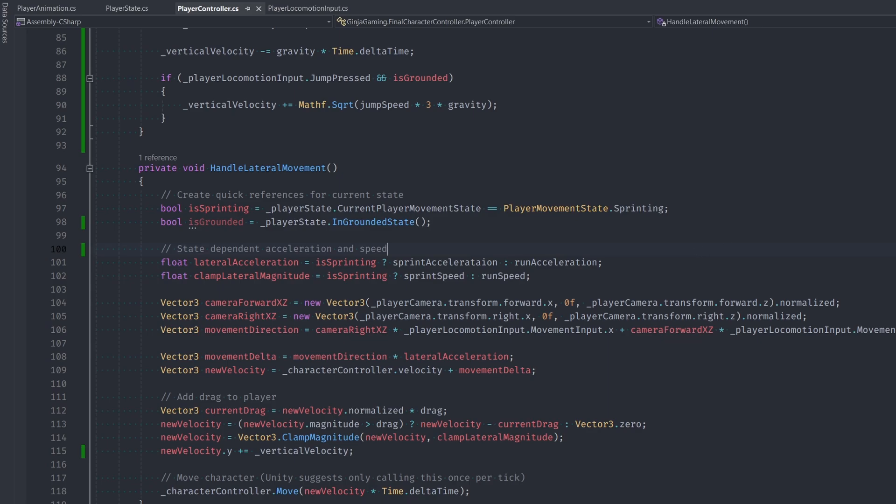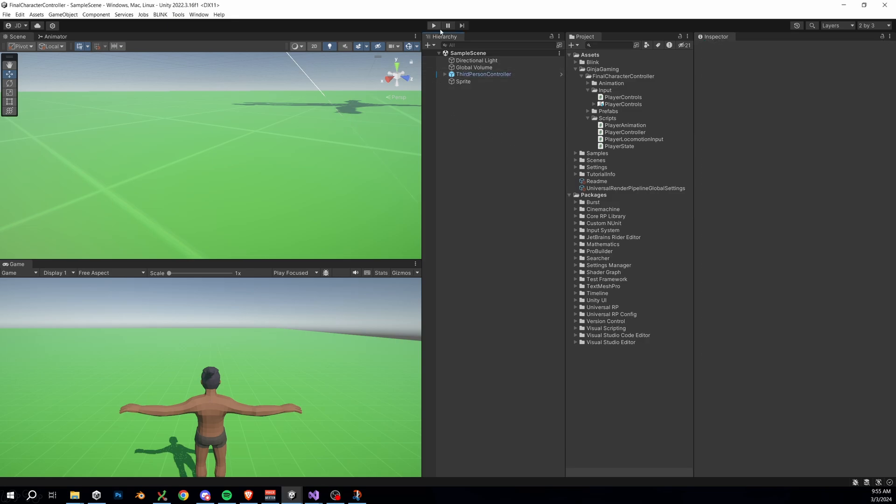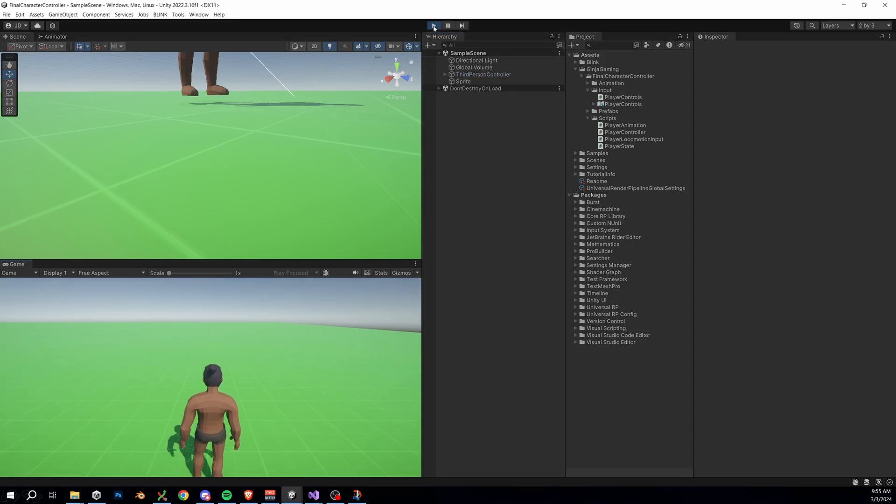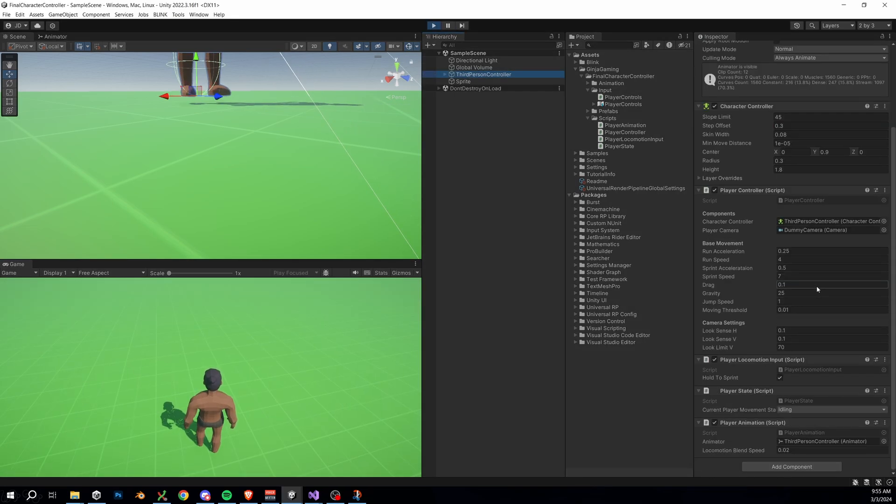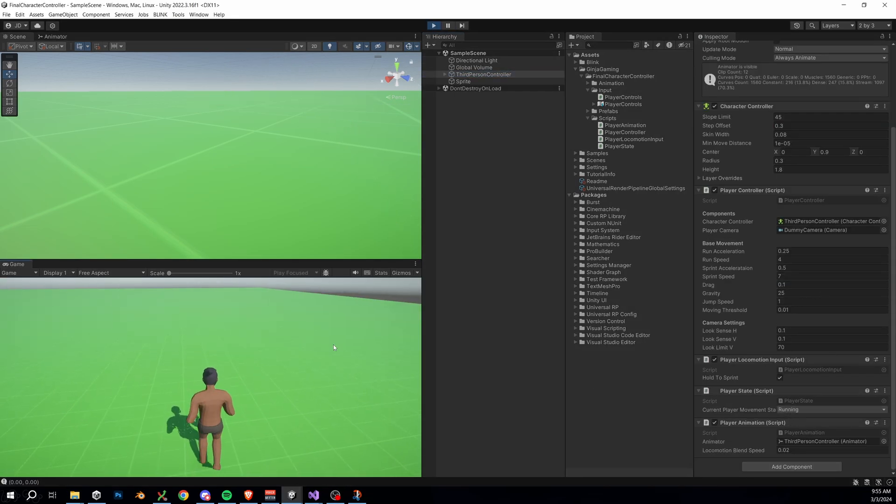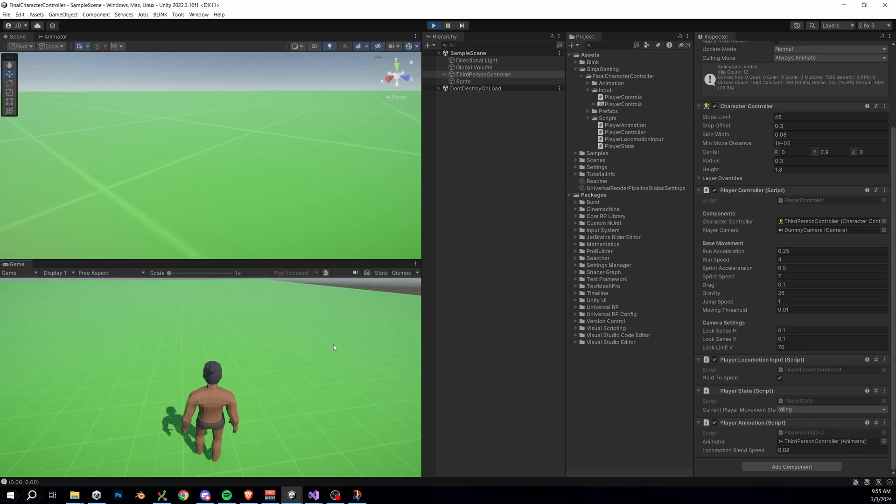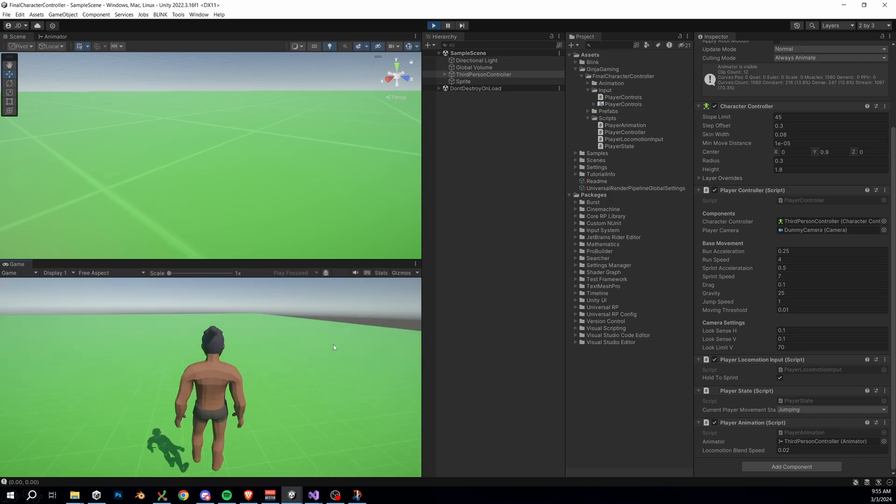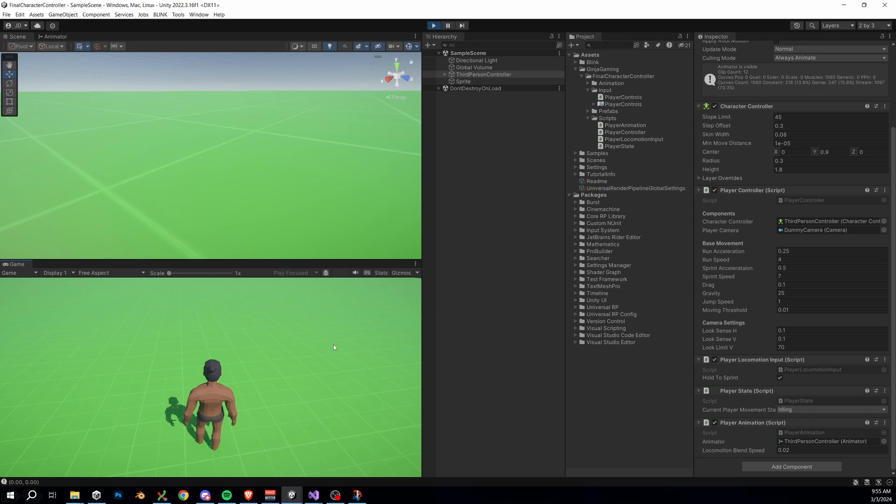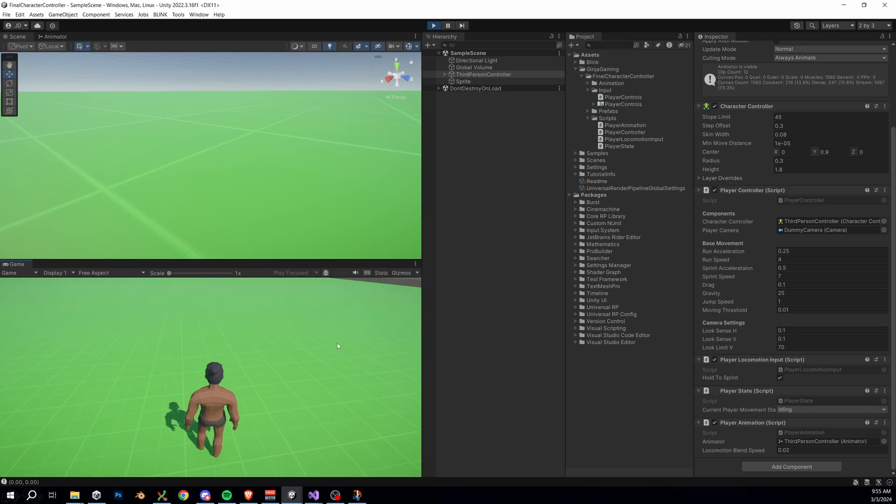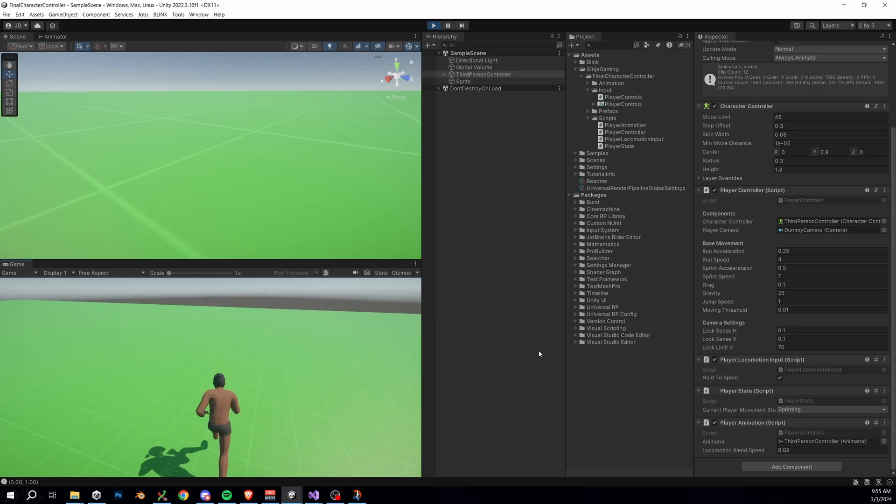Let's see how things are working in play mode. Down in our Player State script we can see that our current state is working correctly when we jump, cycling between jumping and falling. And our player in-game is actually jumping up and down correctly, so our vertical velocity is being applied.